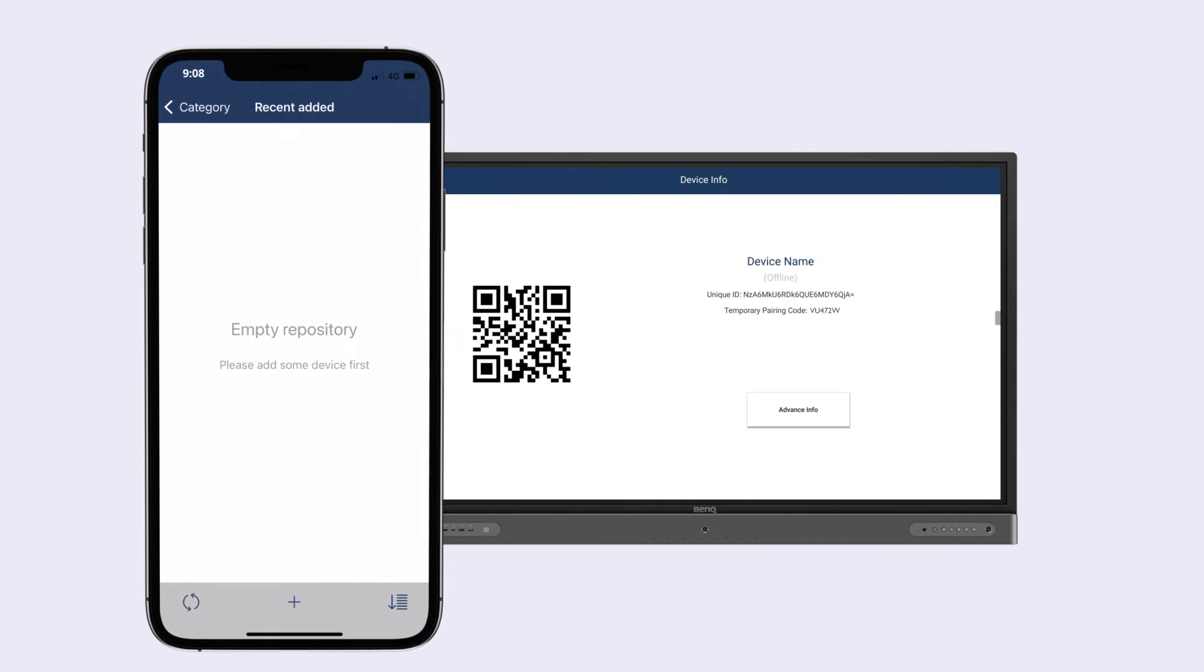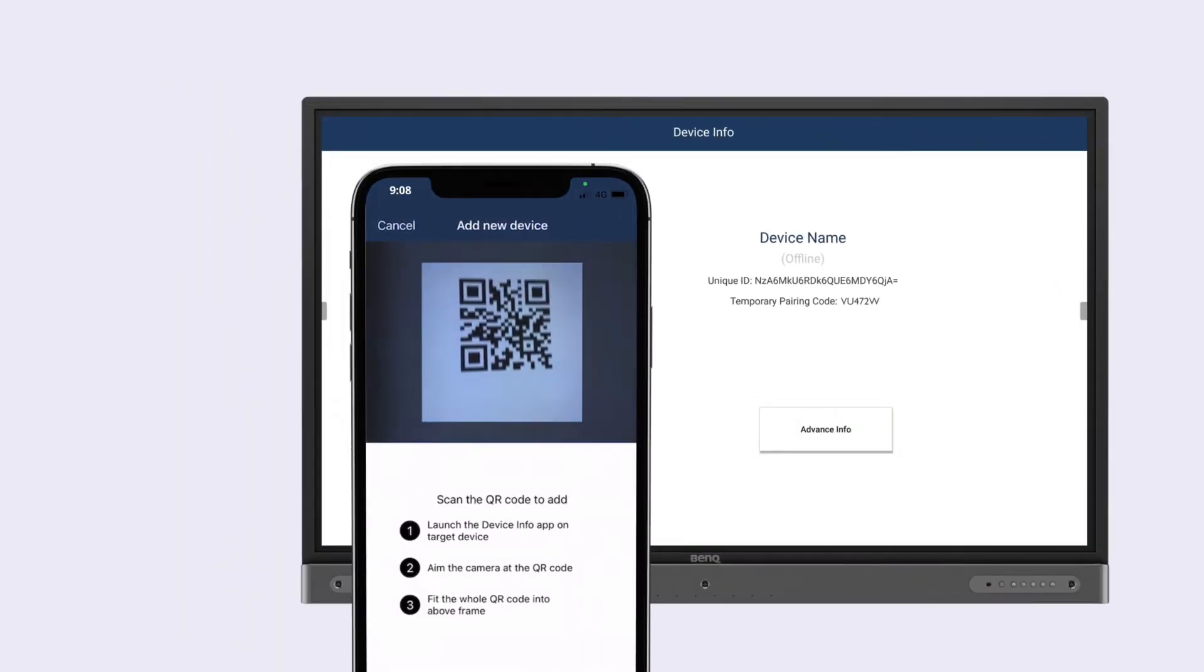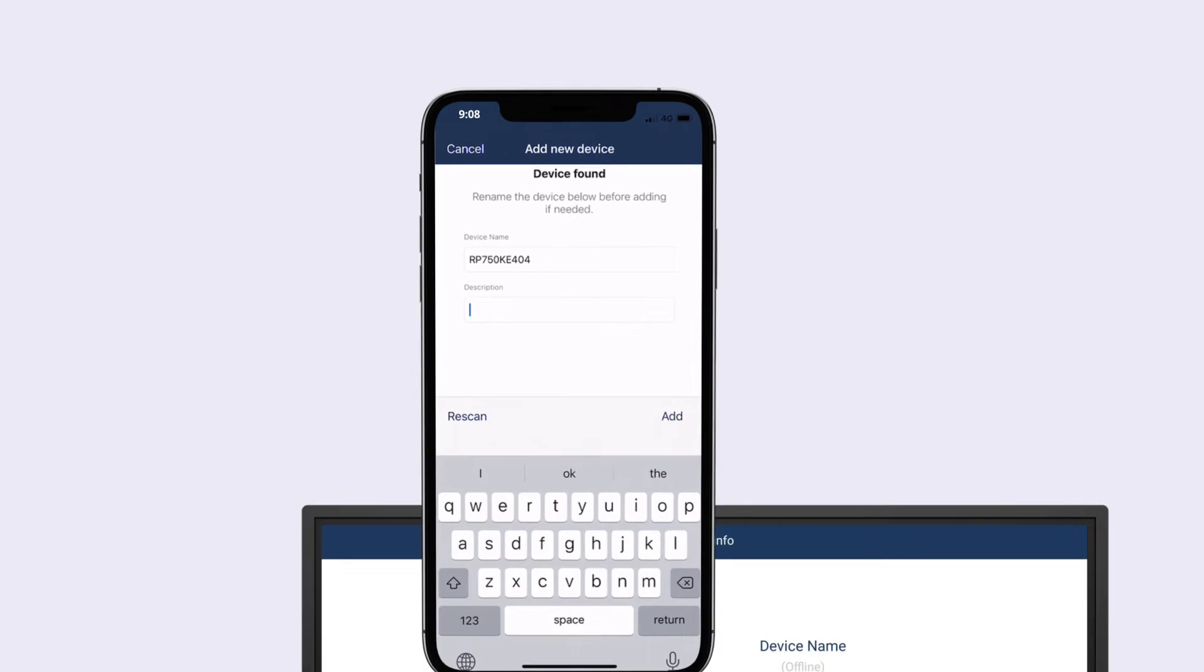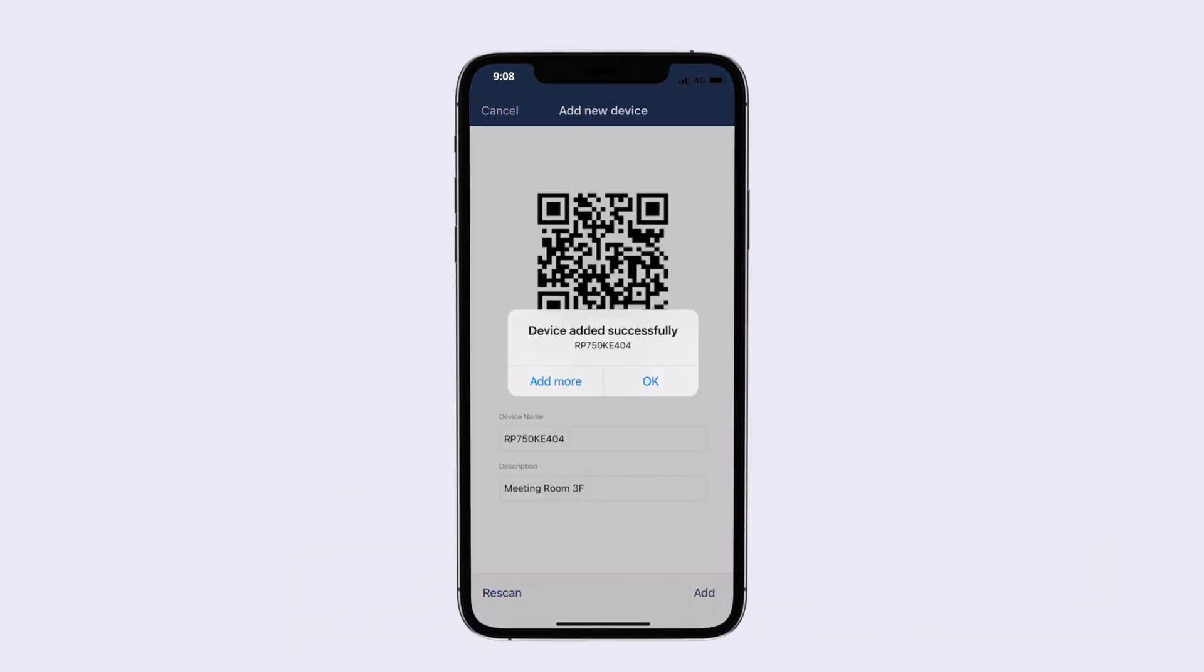On your mobile device, tap the plus icon and scan the QR code. You can add a description to make it easier for you to identify the display. Tap add to bind your device.